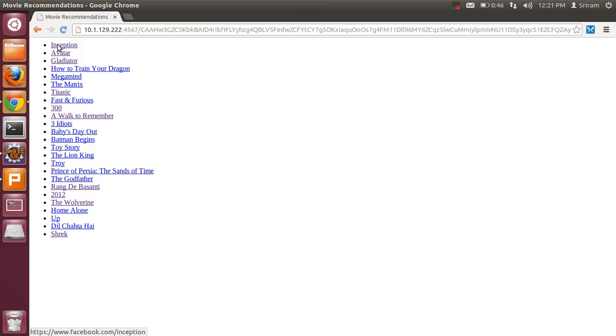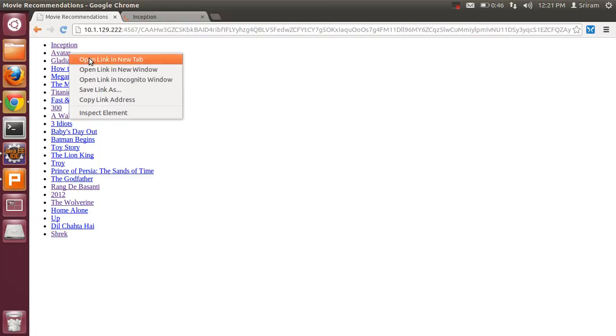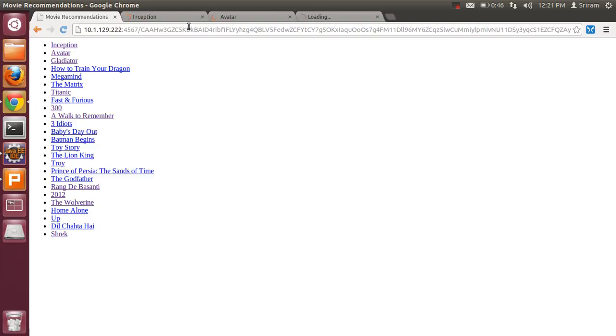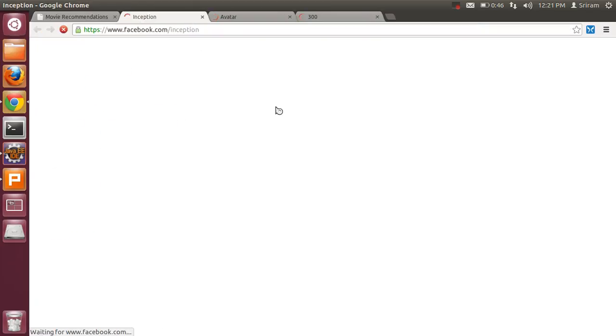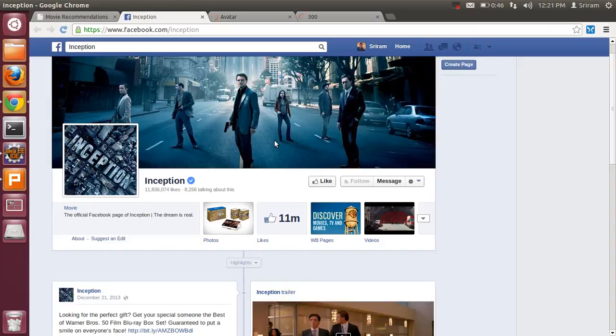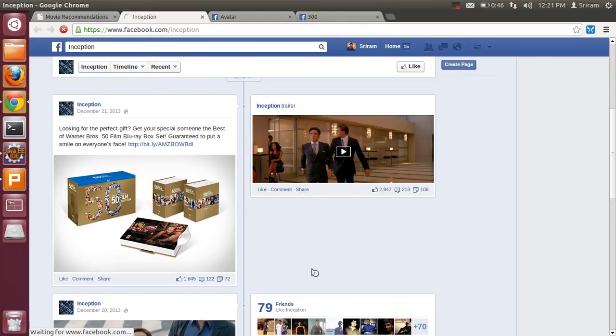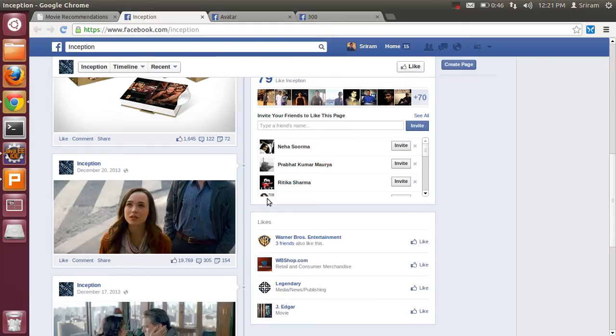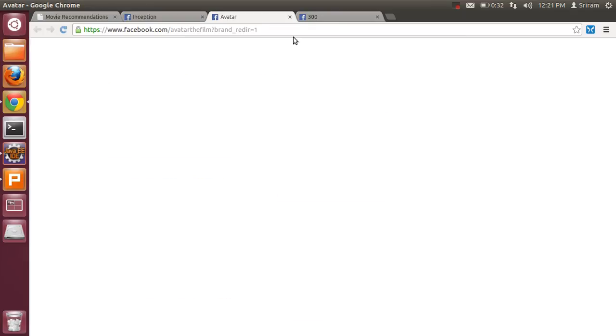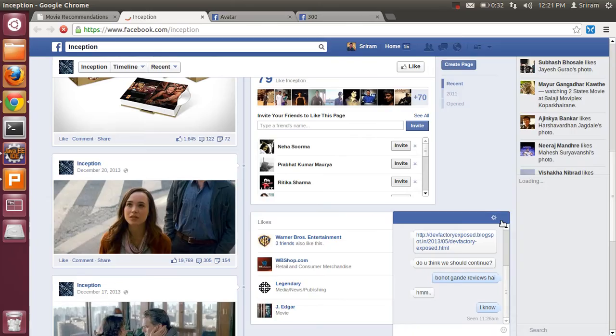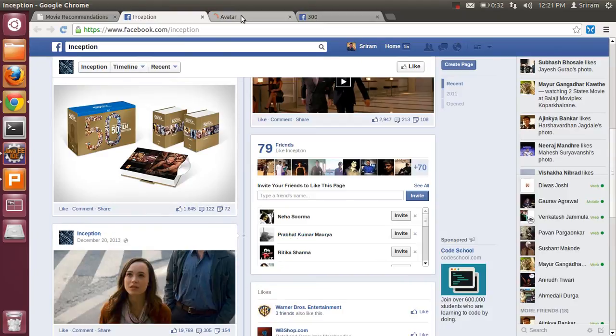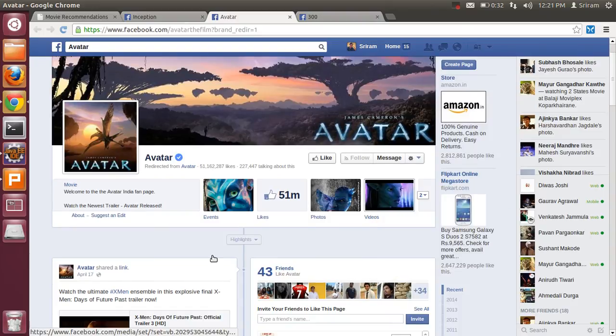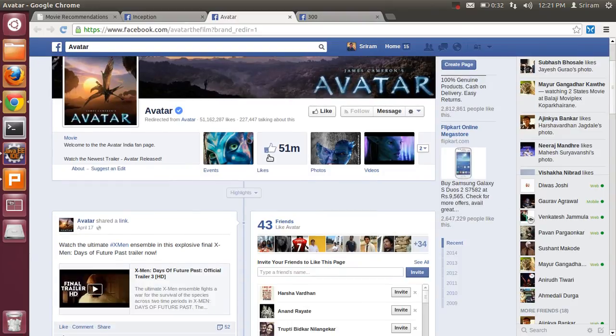I will show you a few recommendations. For Inception, about 79 of my friends have liked Inception, which was ranked first in the list. Then for Avatar, 43 friends have liked Avatar, which was ranked second in the recommendation list.